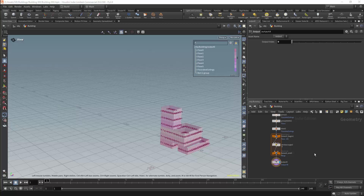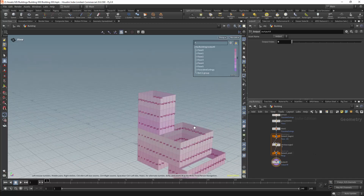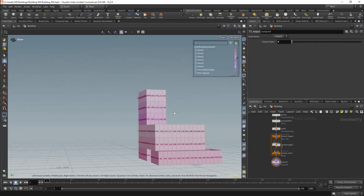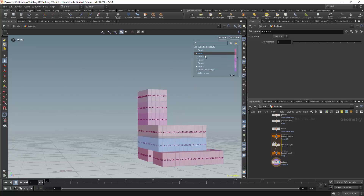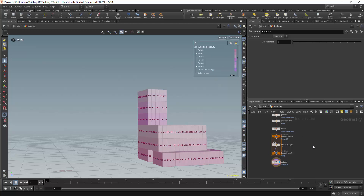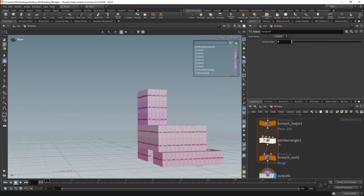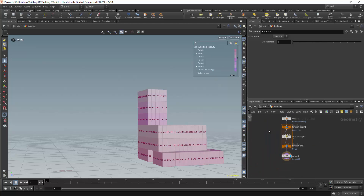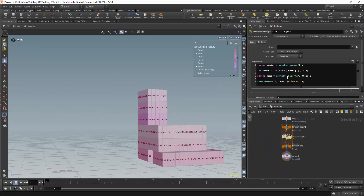To do this I want to work with the floors which I created for the exterior walls, and I want to loop over these. Currently all of our floors are specified by groups, and groups can be useful but they are not particularly flexible. Attributes will usually give us far better control, so instead of just defining these floors by groups, I want to define them by attributes as well.